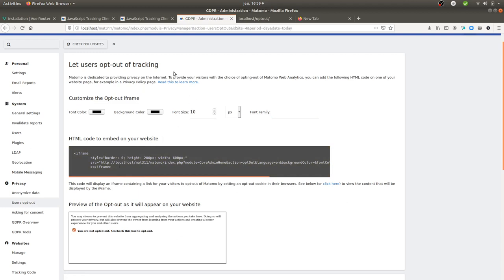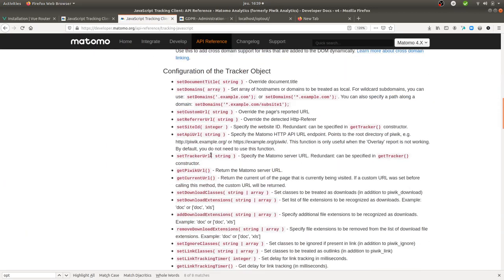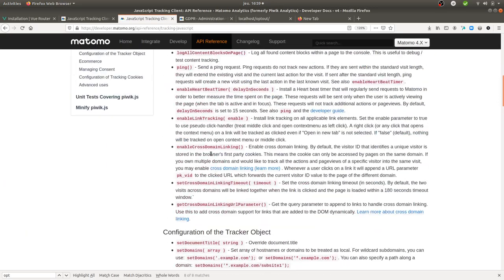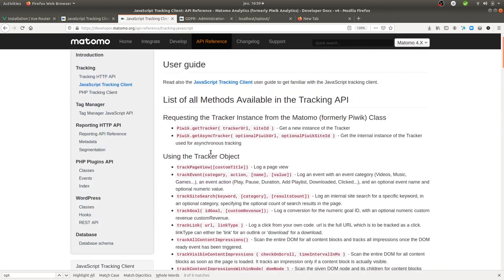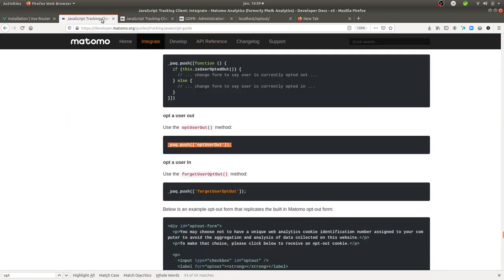If you look through the documentation of Matomo Analytics, you cannot find anything dealing with it within the API reference. I guess that it's because either it's not there or it has been forgotten, because when you dig to another page you can find it.